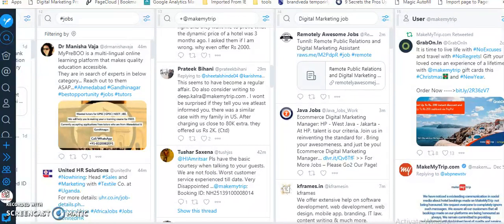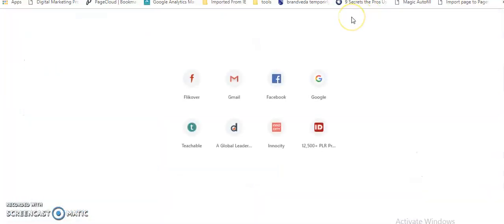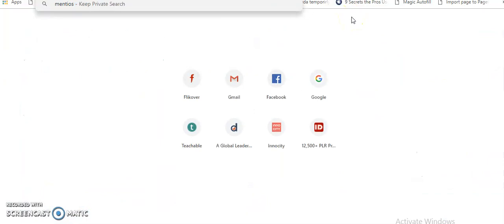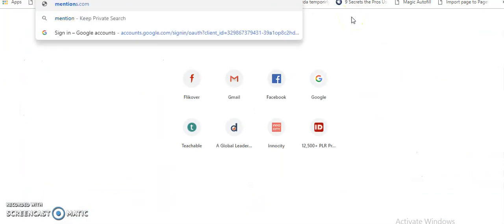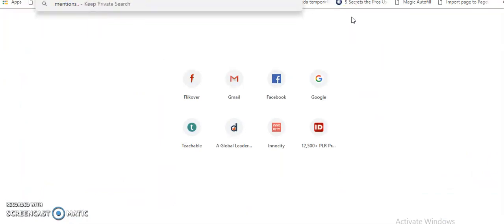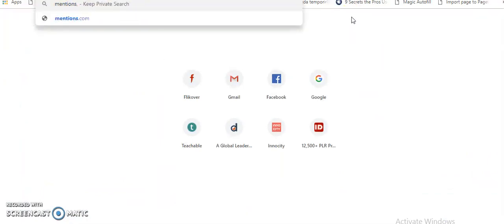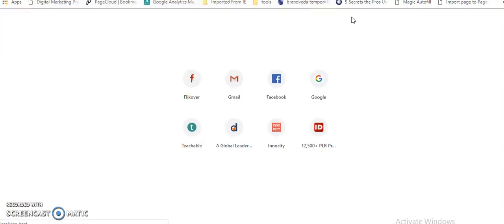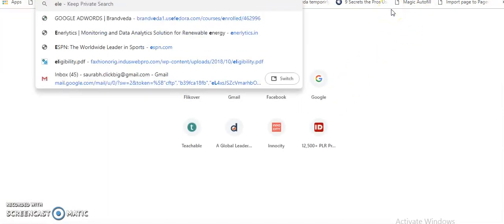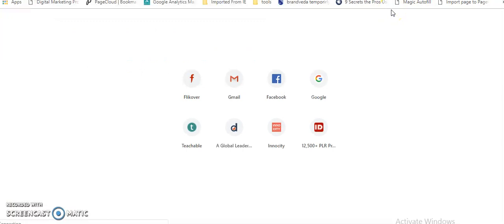Tools like Mention, Elevate - you can also use those tools. For example, you can see Mention.com. If someone is mentioning about your brand, are they talking positive, are they talking negative - you can do a lot of investigation. You can see Mention, you can also go to Elevate, it's a fantastic tool.